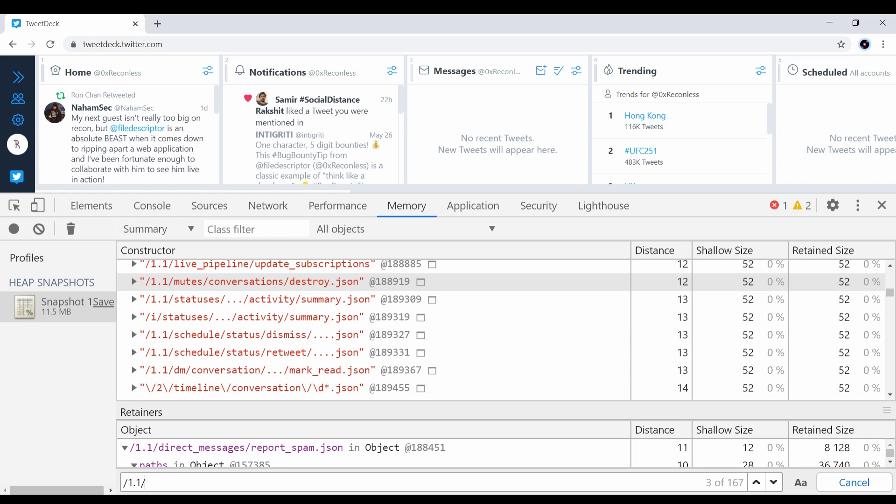This is more useful than doing static string search in JavaScript files because sometimes the path is being concatenated. That means you cannot directly extract the string from the static JavaScript file because you have to run the JavaScript file in order to know the final path.